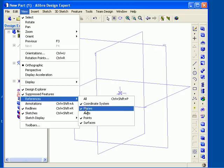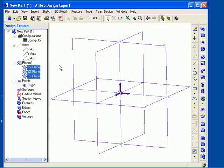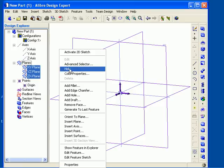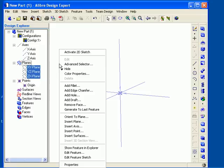You can also control visibility from the Design Explorer. In this case, I will select all the planes by moving my mouse cursor over the Planes category and then left-click to select it. Then right-click in the work area and select Hide. This collectively hides all of the reference planes. I will turn the planes display back on in the same way. Left-click to select the Planes category and then right-click and uncheck the Hide option.